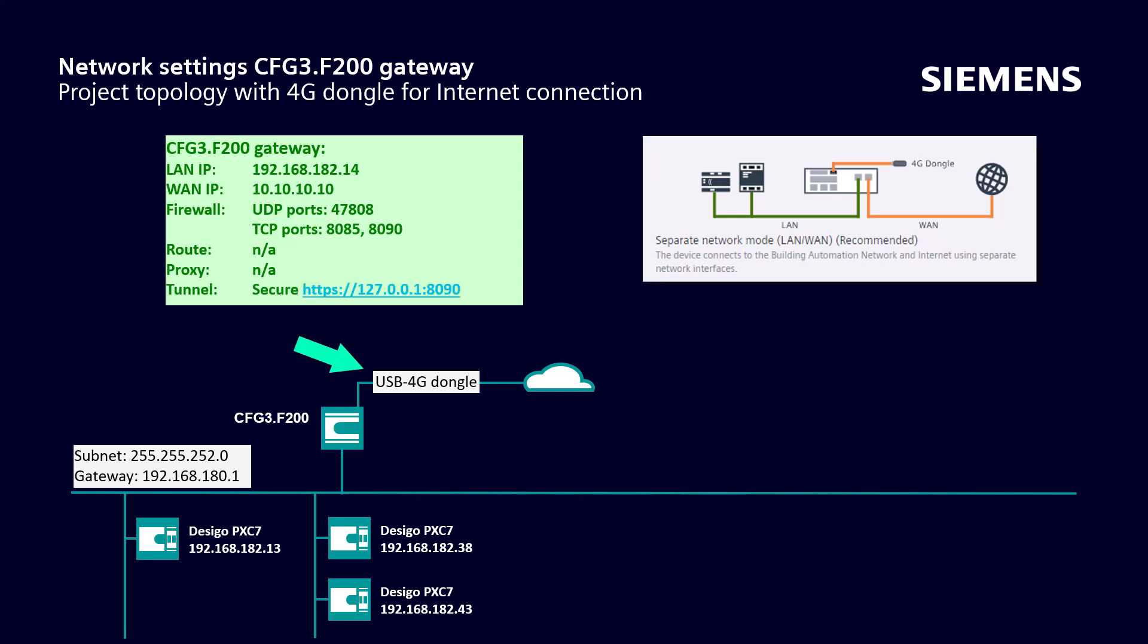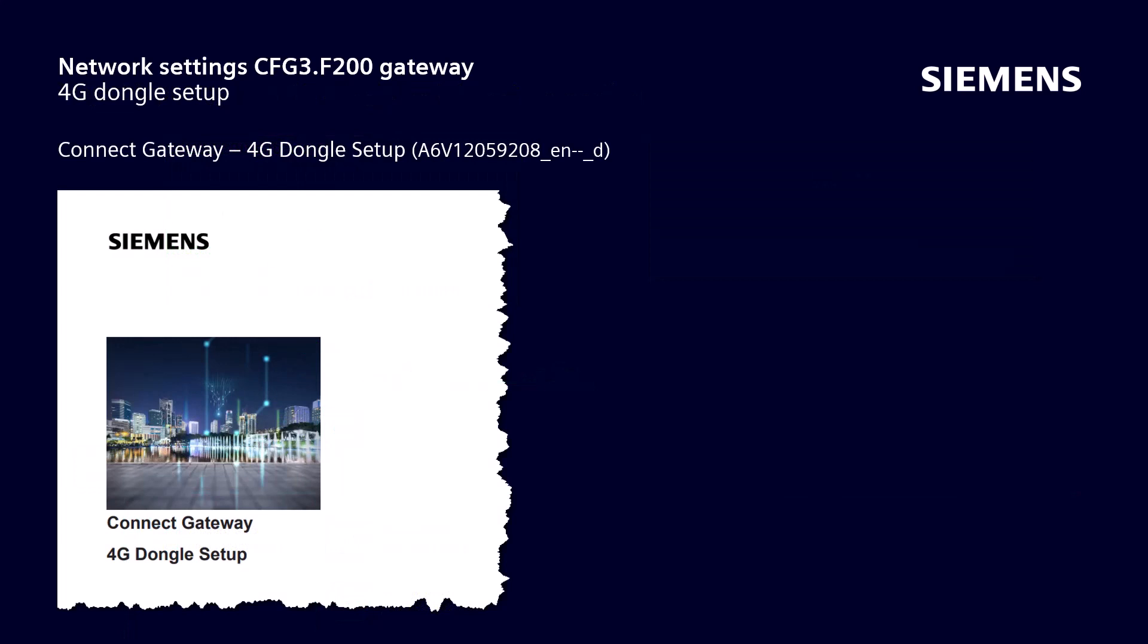For the tunnel feature, only the secure connection has been configured. In this document we can find the instructions on how to set up the 4G devices. This document can be downloaded from this learning.